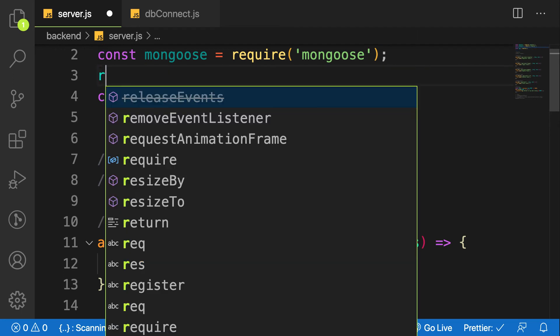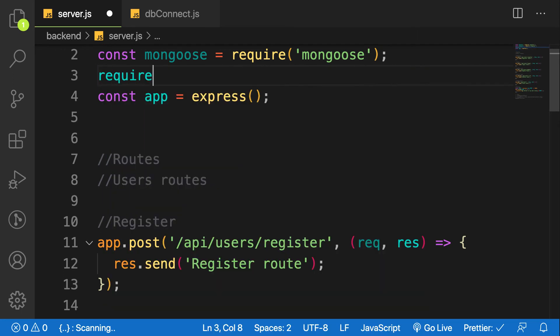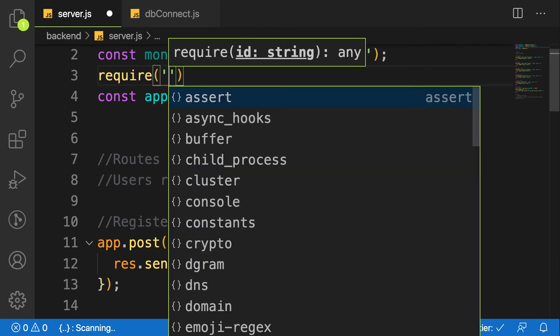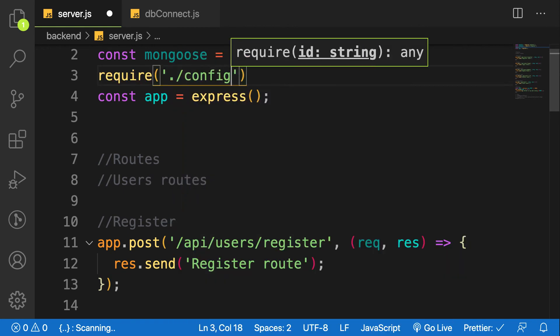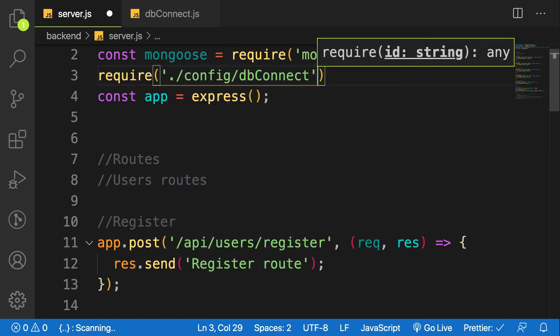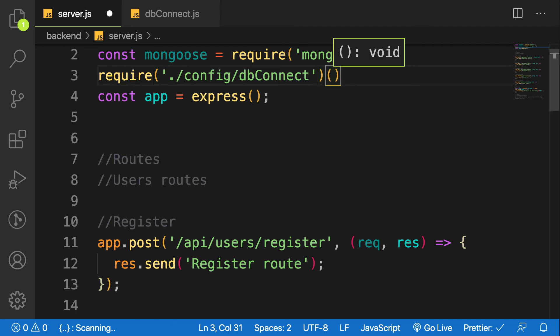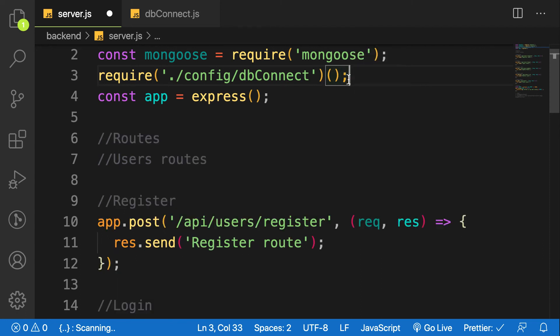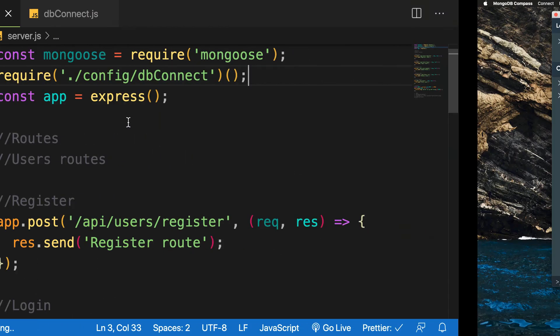Just require the file which is inside config, then dbConnect. This is a function in JavaScript you call an IFFY - immediately invoked function. I can call this function by attaching two brackets like that, so it means I have called this function automatically.